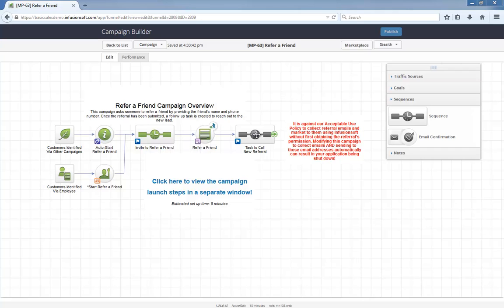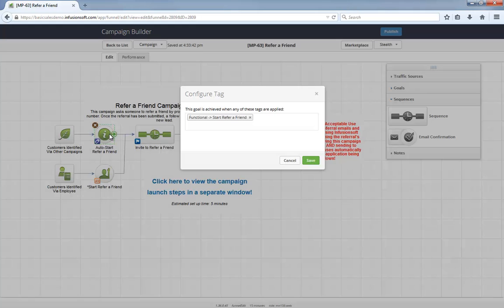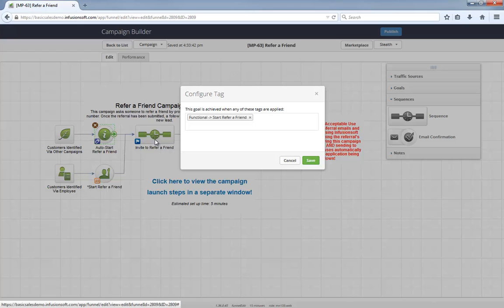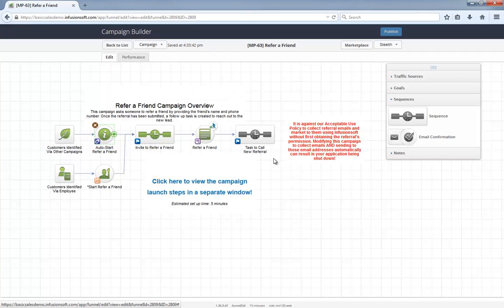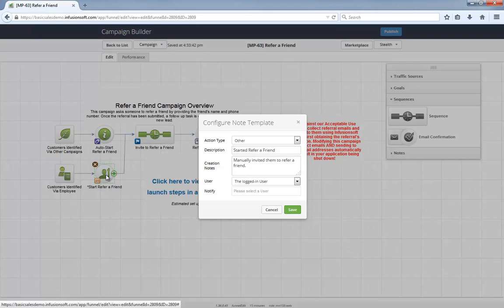Let's dig in a little more. Contacts in your database can automatically be handed off to this referral request via another campaign that applies this auto-start tag. Alternately, an employee can apply this note template to the contact record to start the campaign as well.